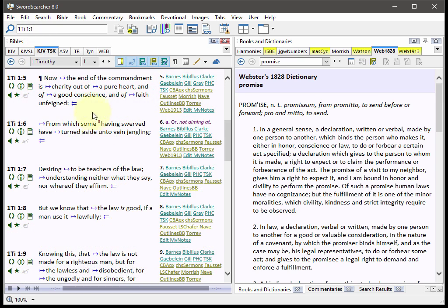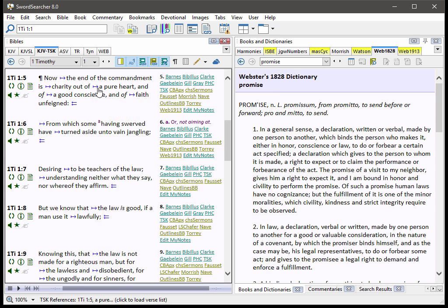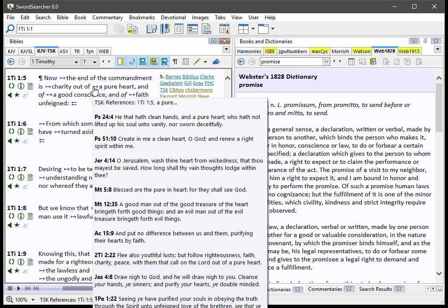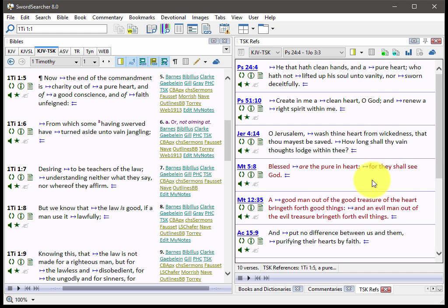Here's an example. This is a link to cross-references for this part of the verse. It's in line for a pure heart. If you hold your mouse pointer over it, you'll see the references. And if you click them, you can explore the references conveniently in a verse list over here.